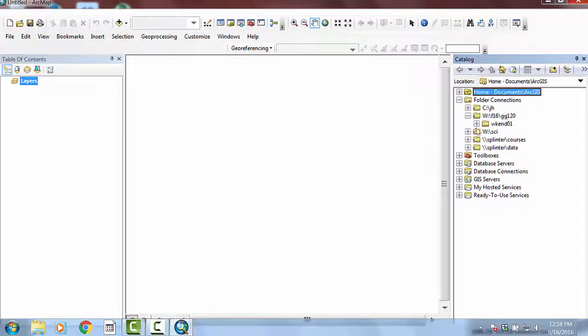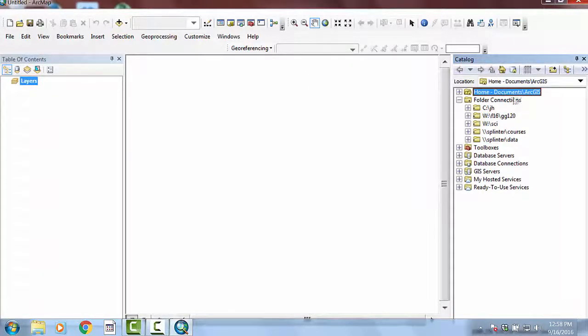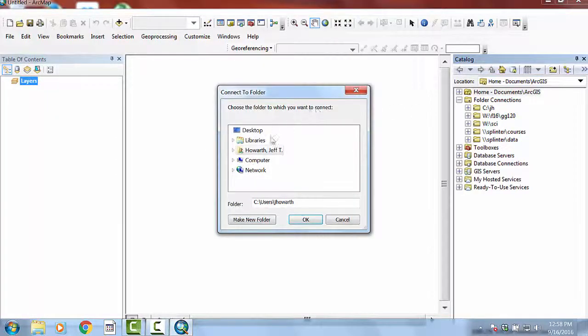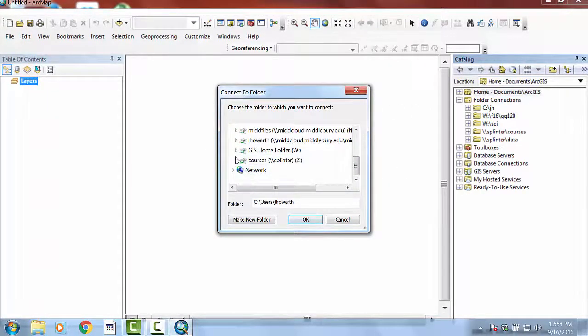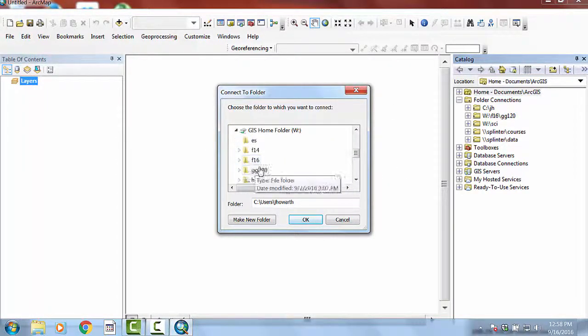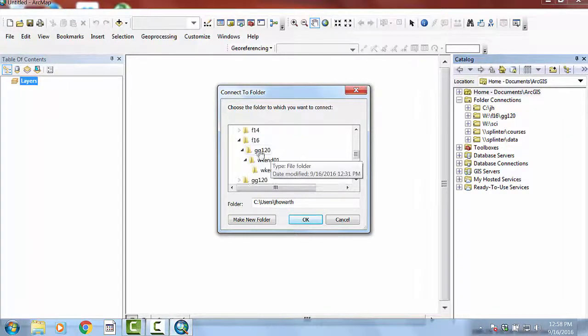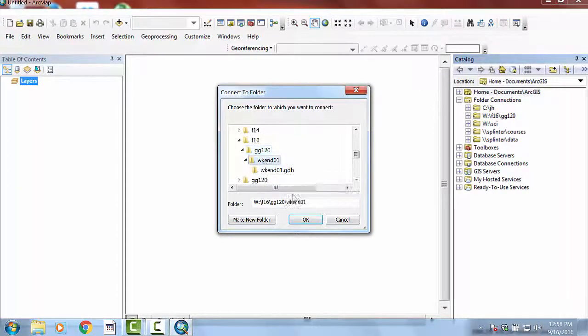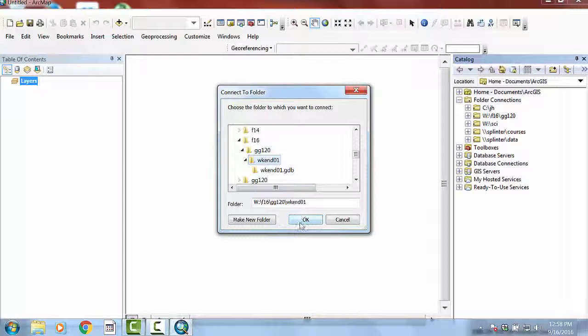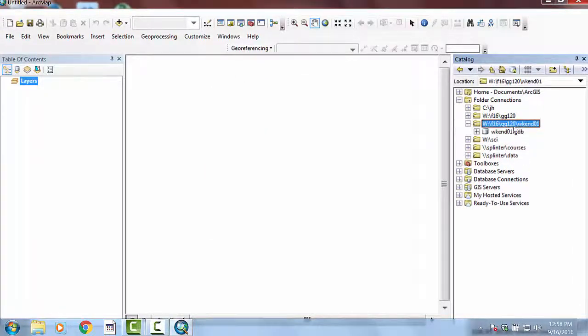If it's not like that for you, remember you can just access Arc Catalog that way and remember how to dock it. And so the first step in the project is usually going to be making sure that we can access the data that we just found. You can connect to the folder this way and go ahead and navigate to where you put the data. I'm going to go ahead and drill all the way down to GG120Weekend1 and say OK. And now there's that folder with our data.